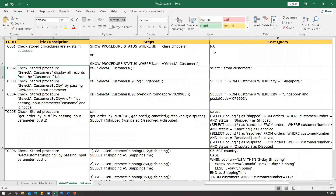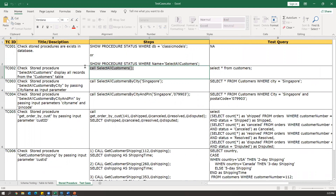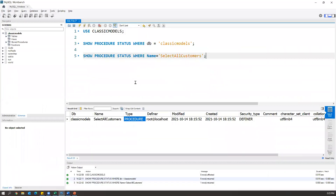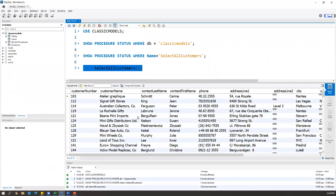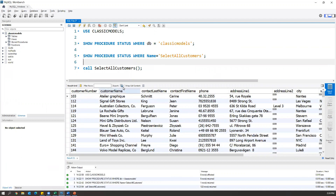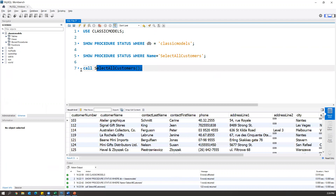The second test case is for 'select all customers': check that the stored procedure selects and displays all records from the customer table. We can call the stored procedure using the CALL command. This stored procedure takes no input or output parameters, so we simply call it and it gives you all the customer data. But how will we know whether it is giving the proper customer data? We need to prepare our own test query. The stored procedure may use a single table or multiple tables, so we need to check what columns are coming from different tables.